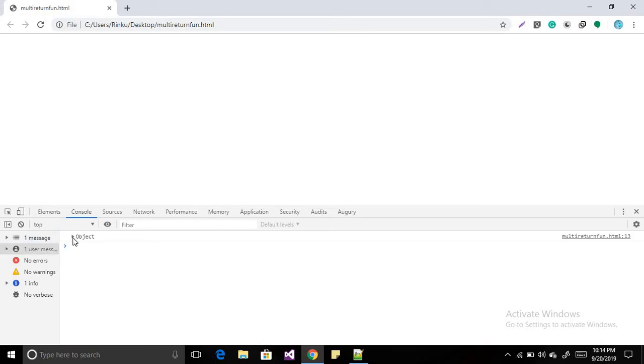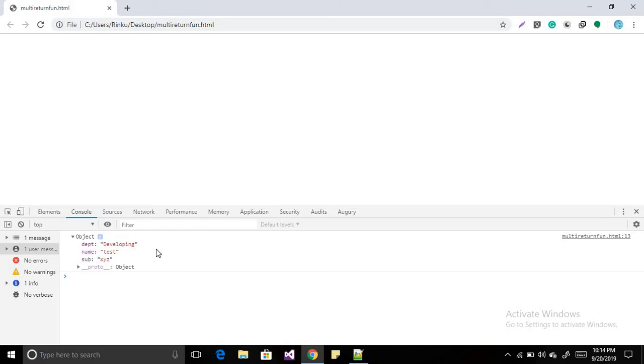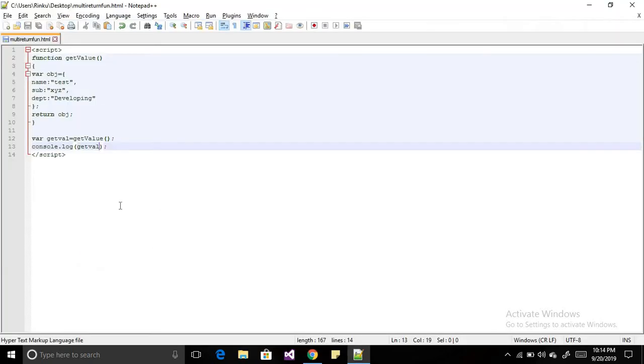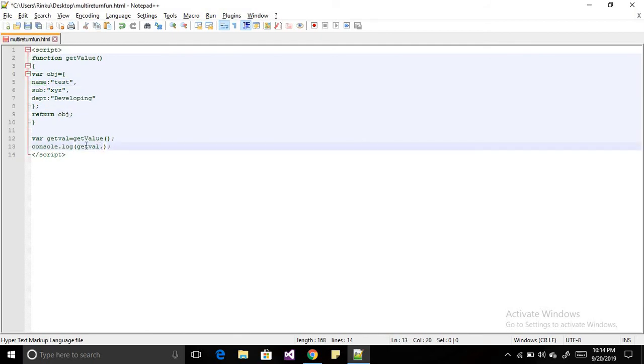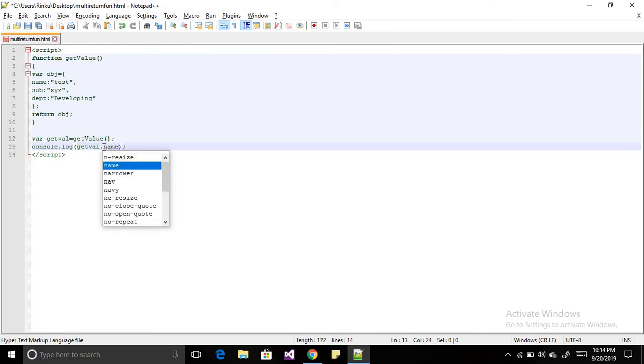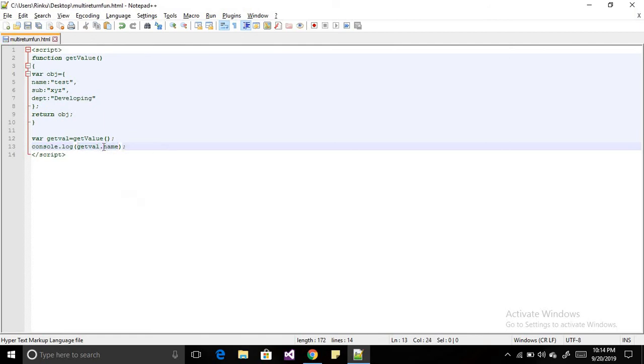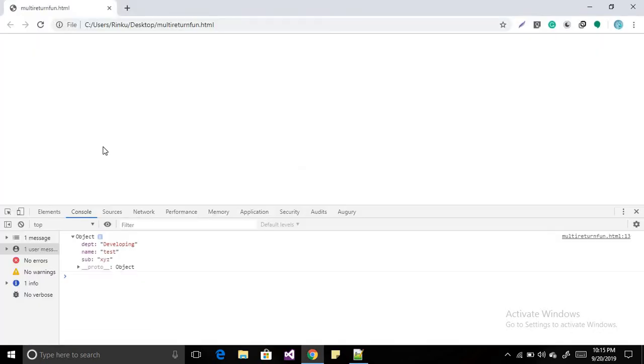So here I have the object and all the values which are department, name, and subject. Suppose you want to get a particular value from this object - you can directly access it through the key. So getVal.name, then you will find the name over here.